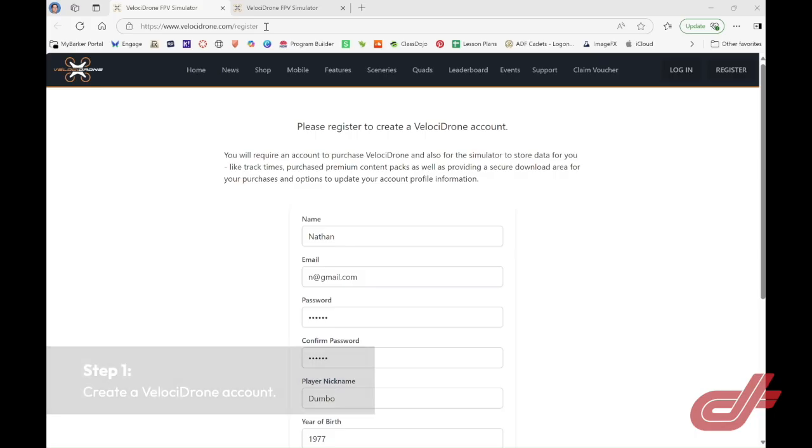Welcome everyone to Dspec Hyper. In this video, we're going to show you how to download and install Velocidrone.